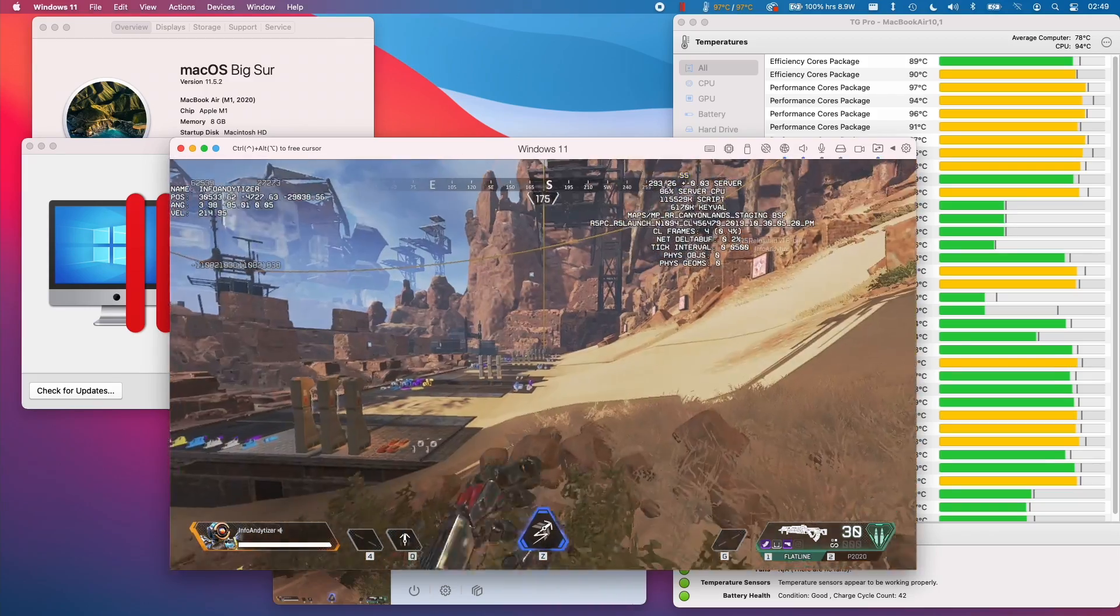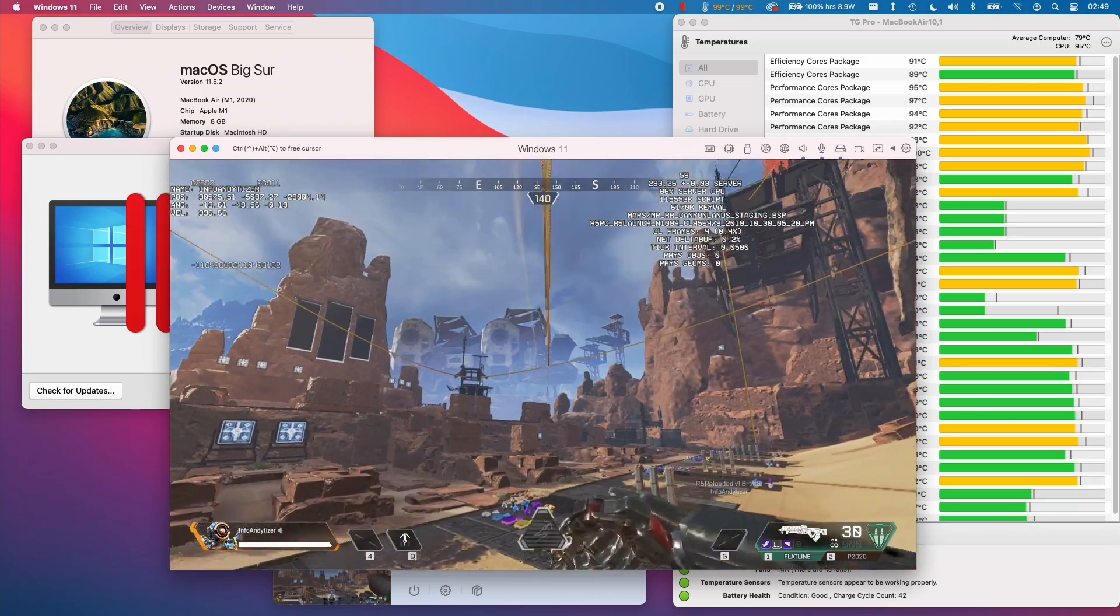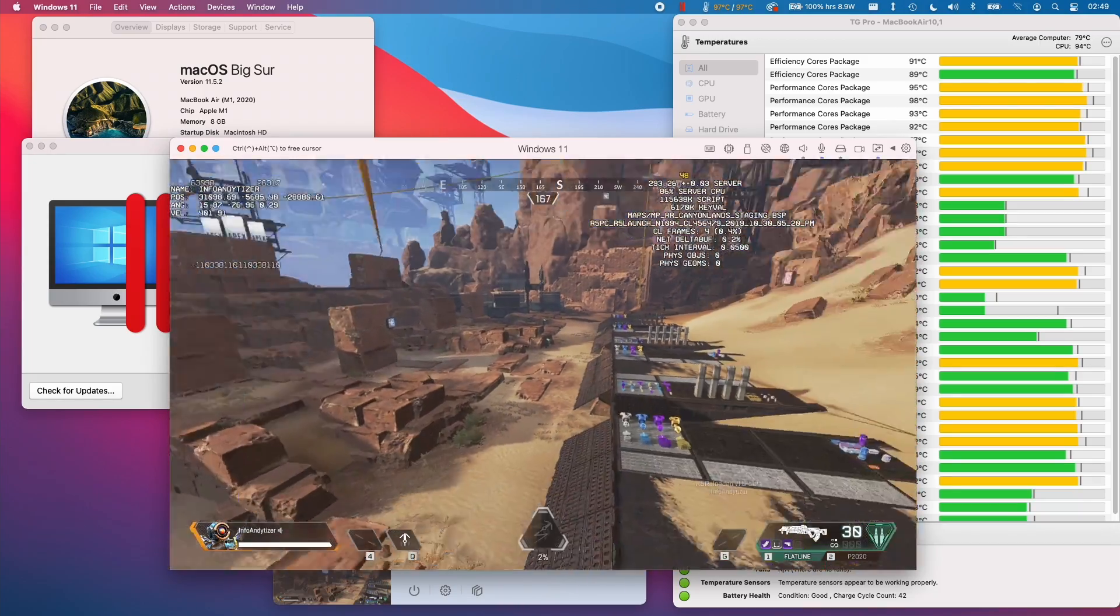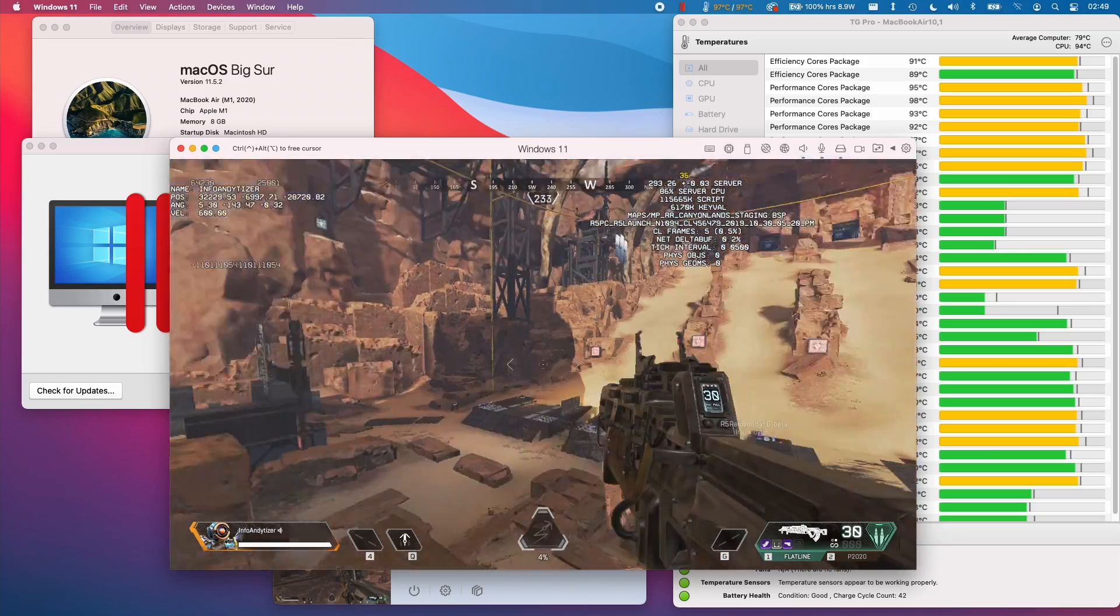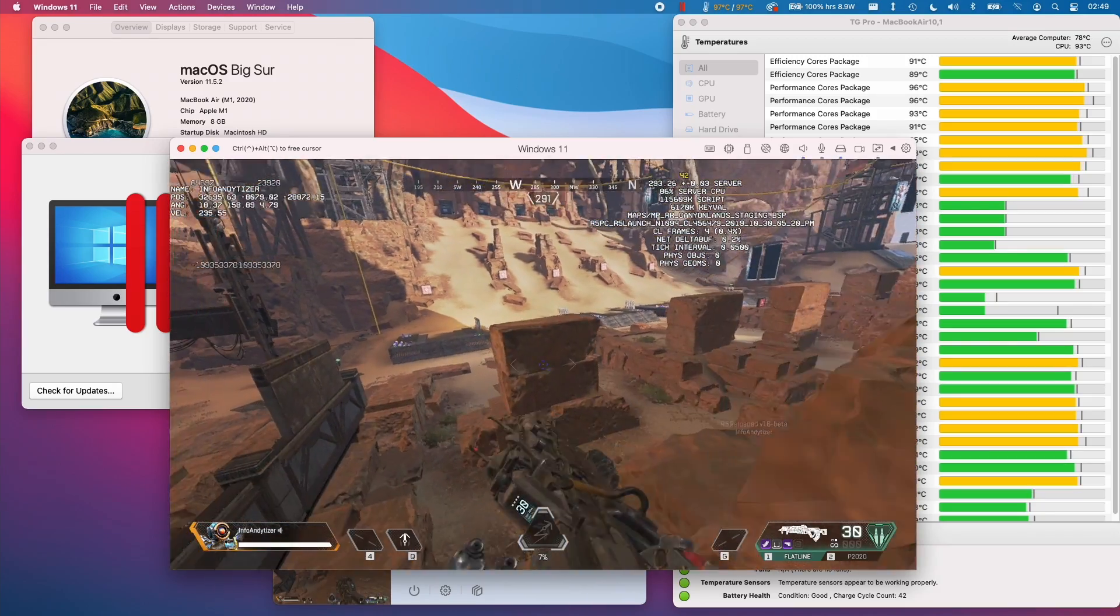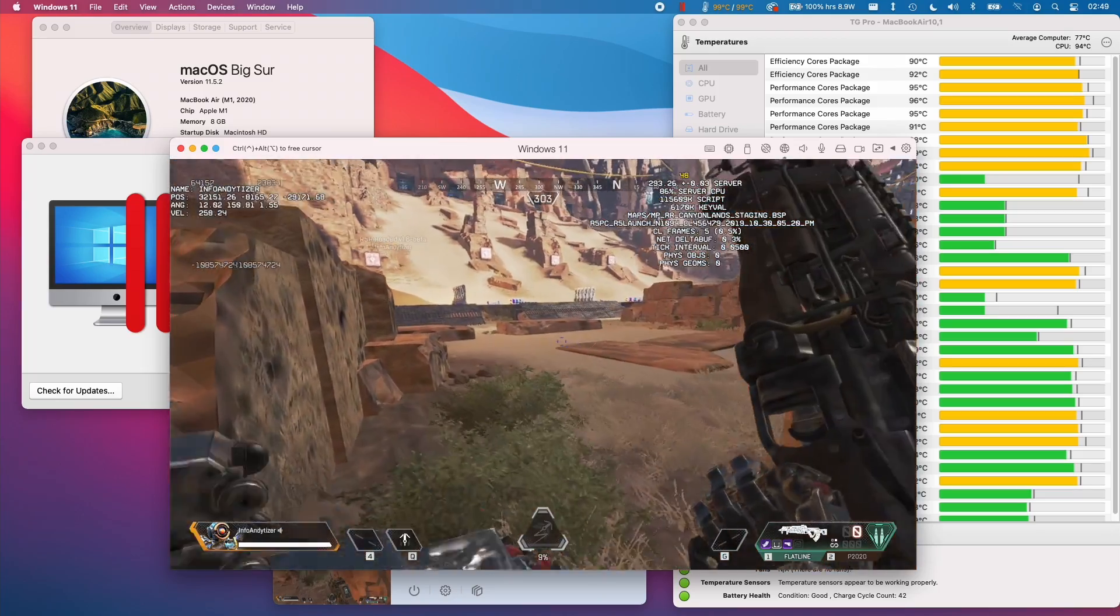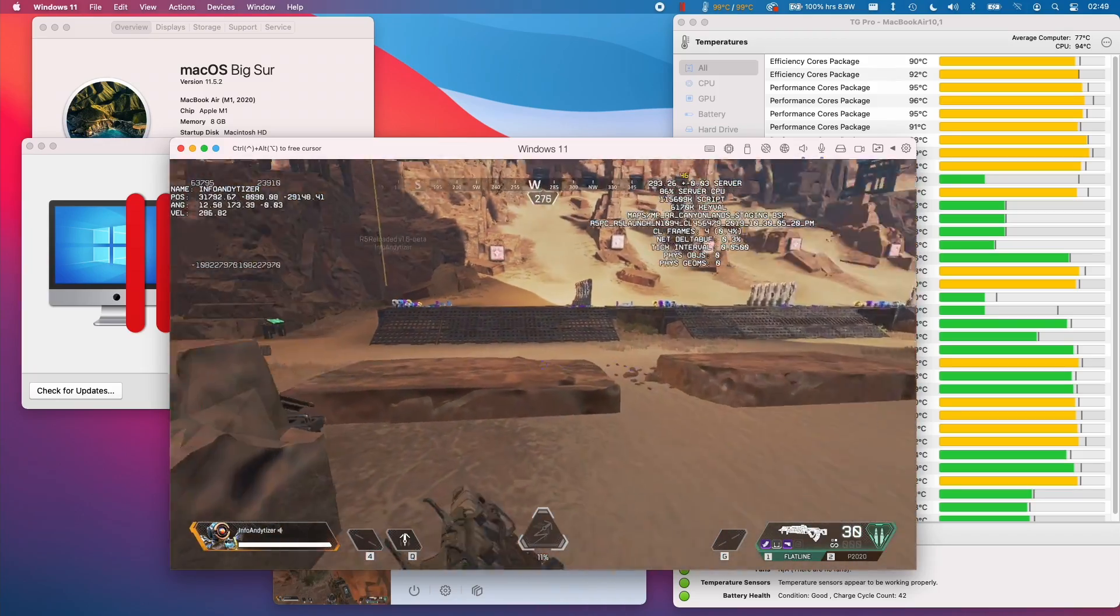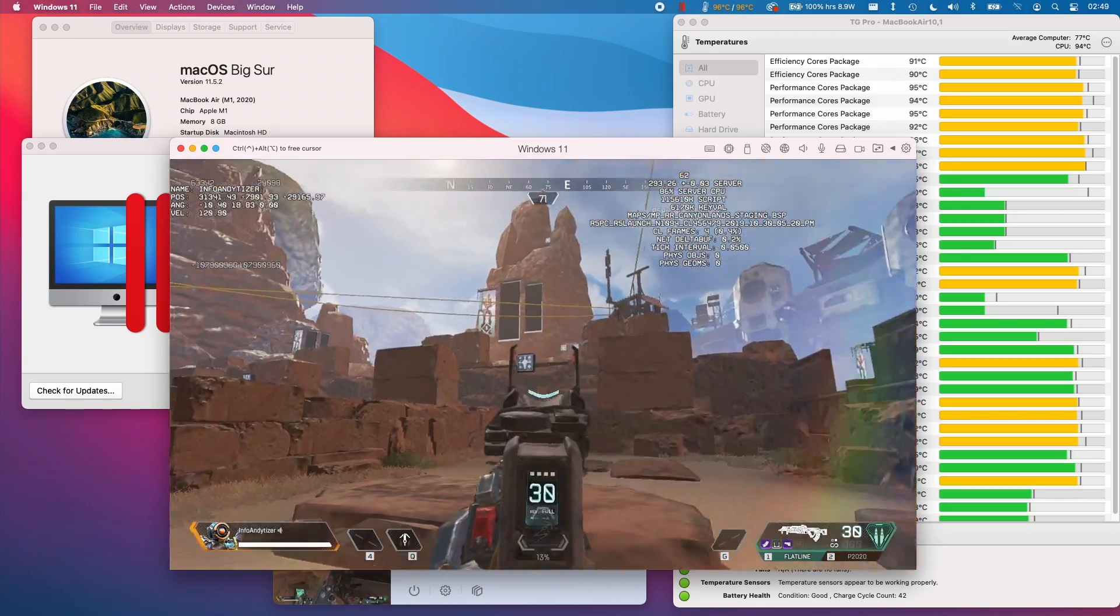So this version of Apex Legends won't be able to be played on the official servers. However, there is a budding modding community which has been built around this version which is called the R5 Reloaded version. This version of Apex Legends isn't officially sanctioned in any way at all and it's very likely to be taken down at some point in the future. This is not a legitimate version of the game. However, it is a version that is playable on the M1 Apple Silicon Mac.